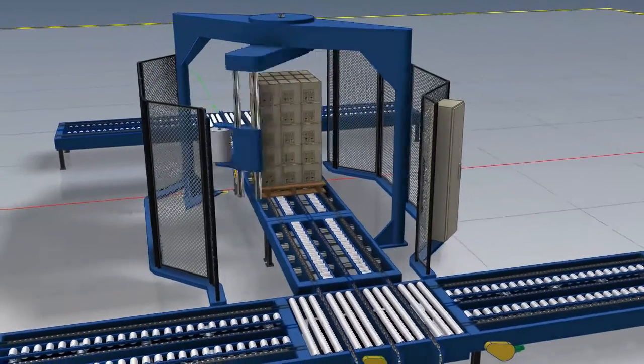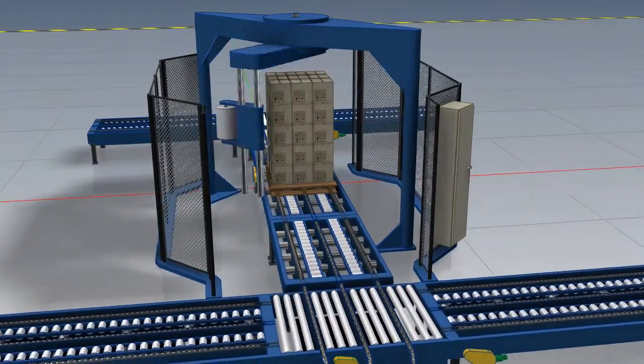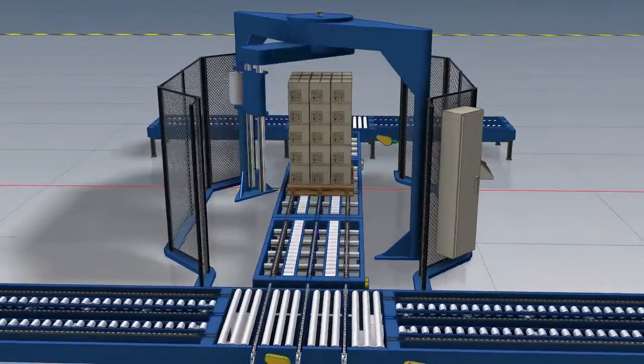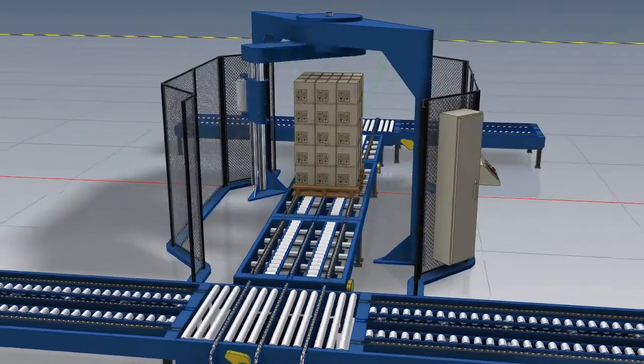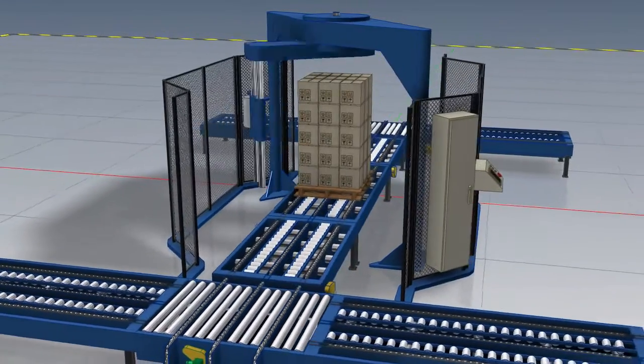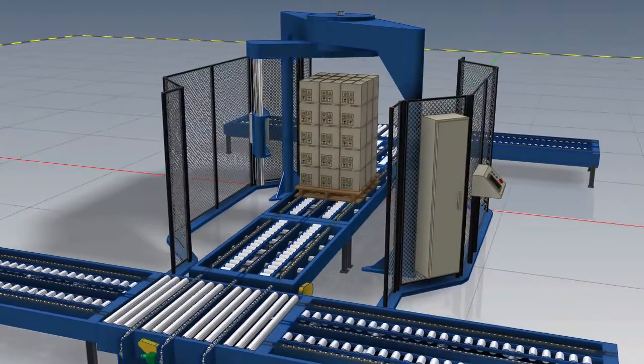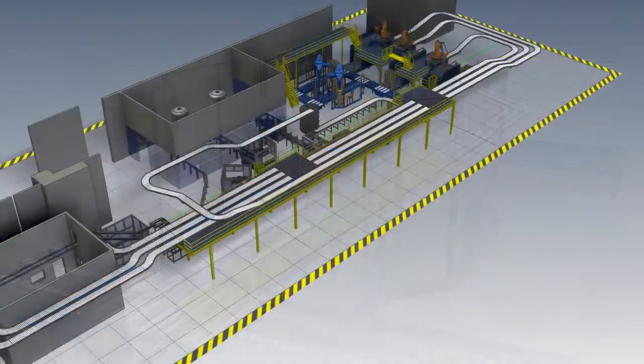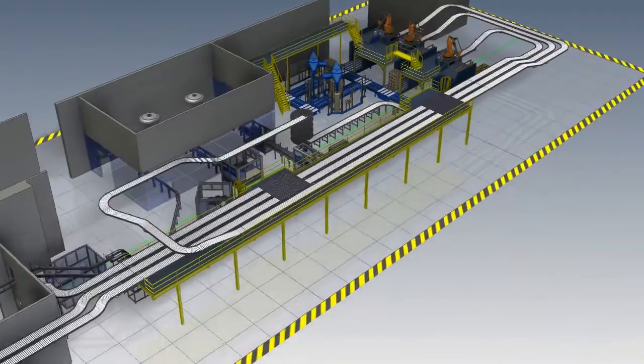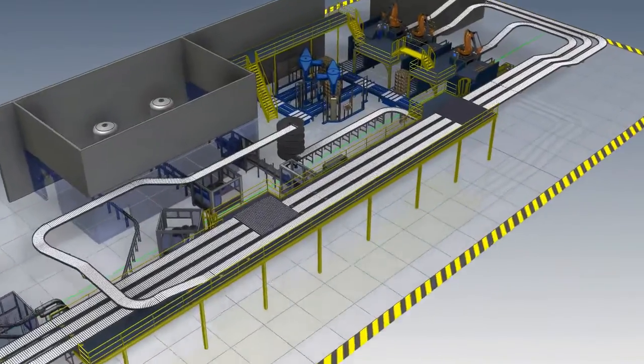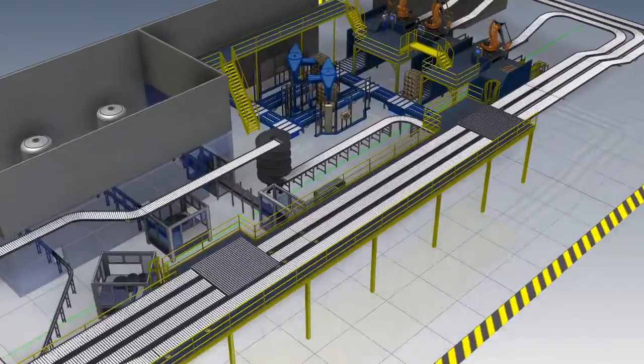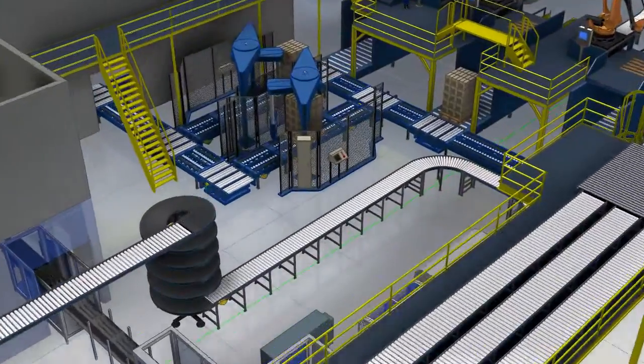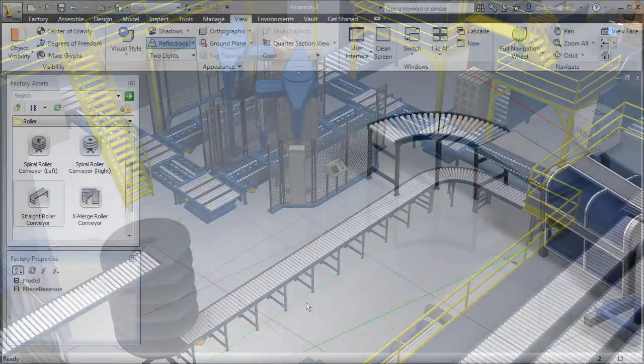Machine and equipment builders face challenges beyond the successful design of factory equipment. In order to beat the competition, they need to create compelling sales proposals that clearly articulate how their equipment or machine line layouts will successfully interface with their customer's facility.